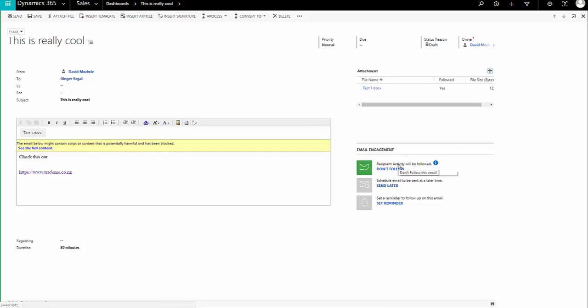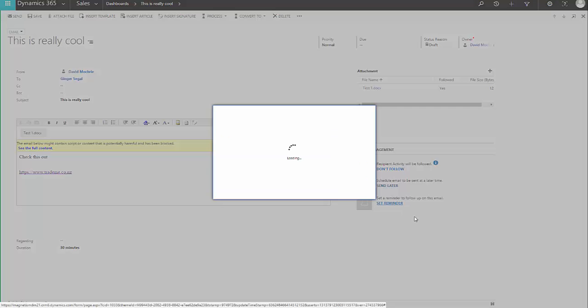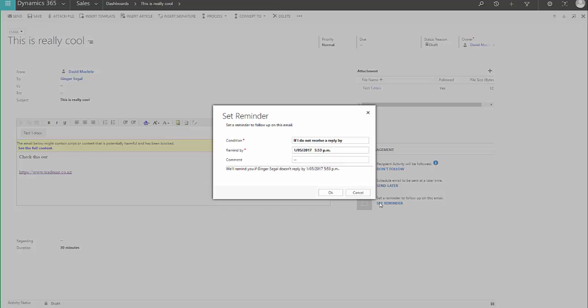So, this email is going to be followed. And we'll just see what that means in a moment. And I'm following the attachment. I'm also going to set a reminder.